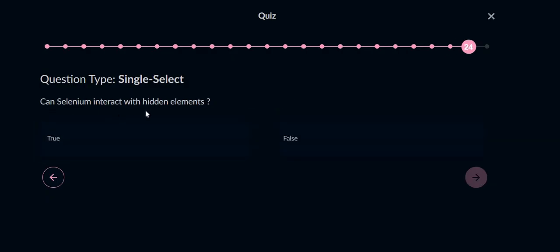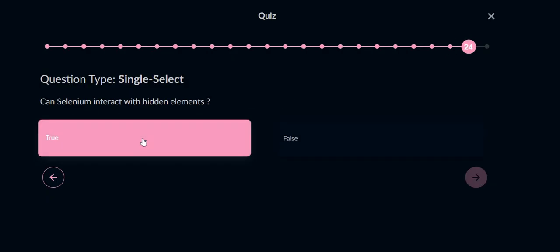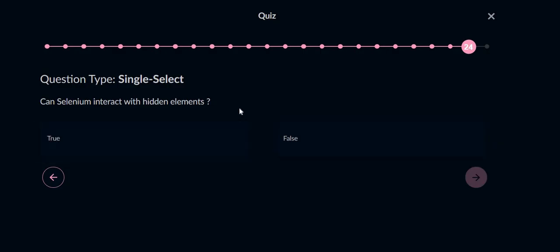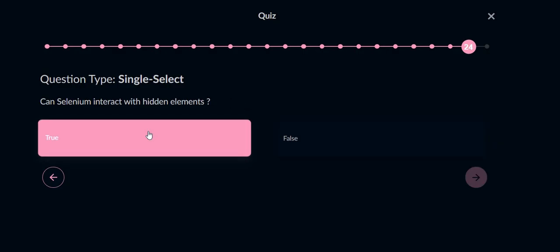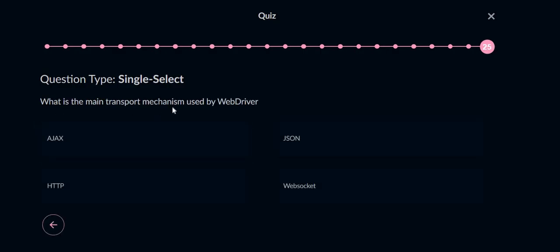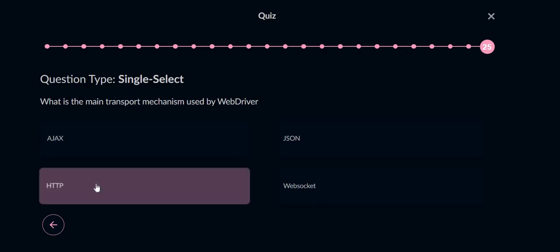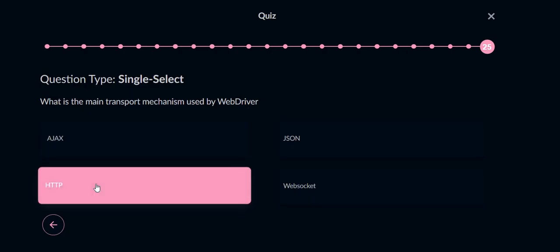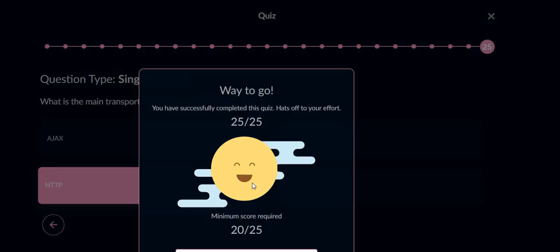Can Selenium interact with hidden elements? It can interact, but normally it won't, but with the web command we can wait for the element to be visible first and then we can interact, so option will be true. What is the main transport mechanism used by WebDriver? It should be HTTP, Hypertext Transfer Protocol. Let's submit it. Yeah, so we can see we selected 25 out of 25.